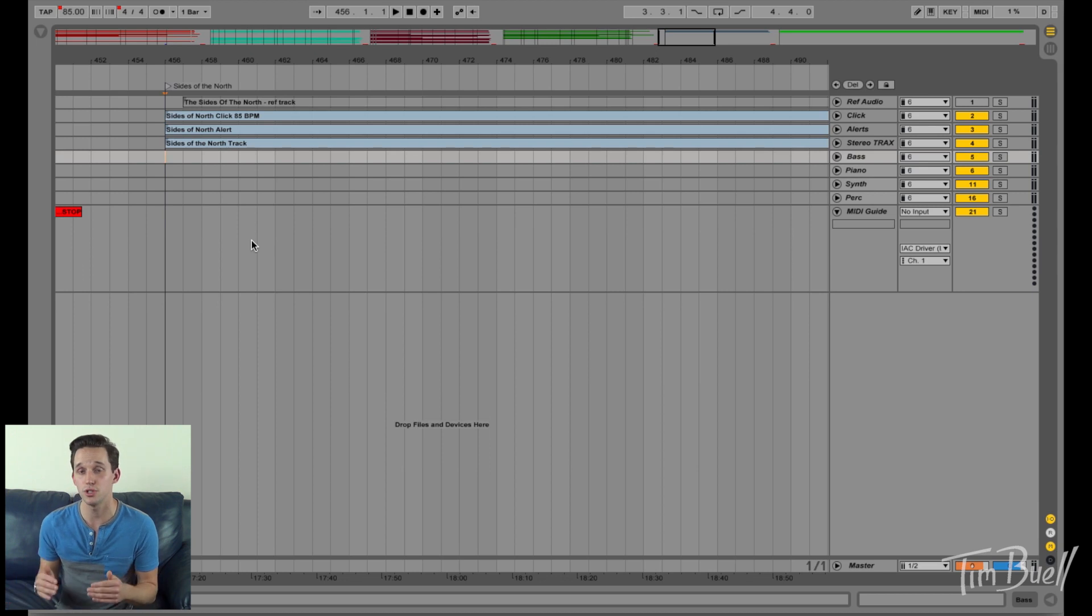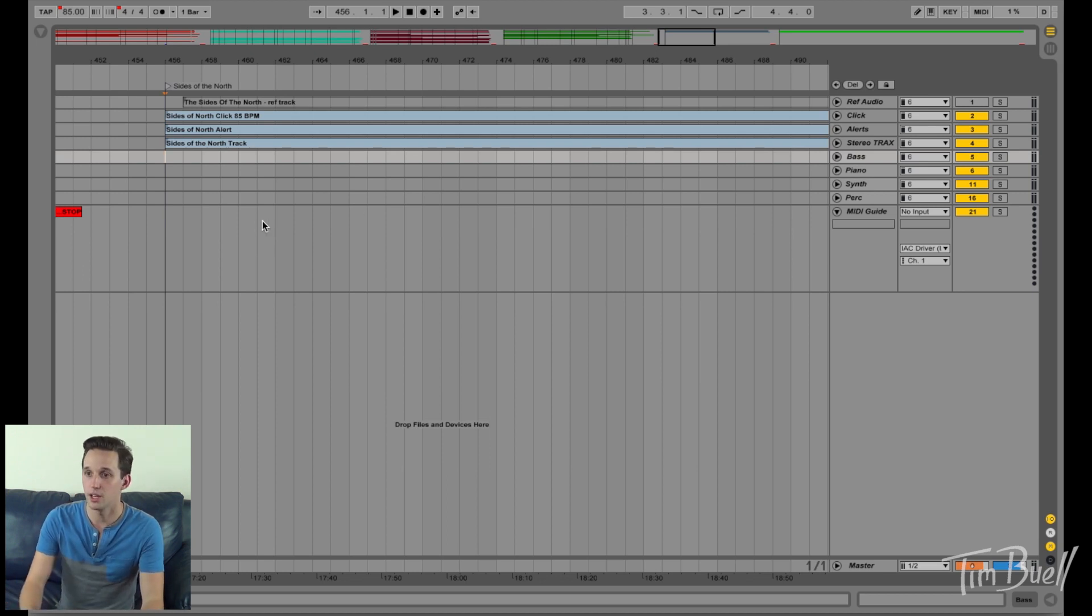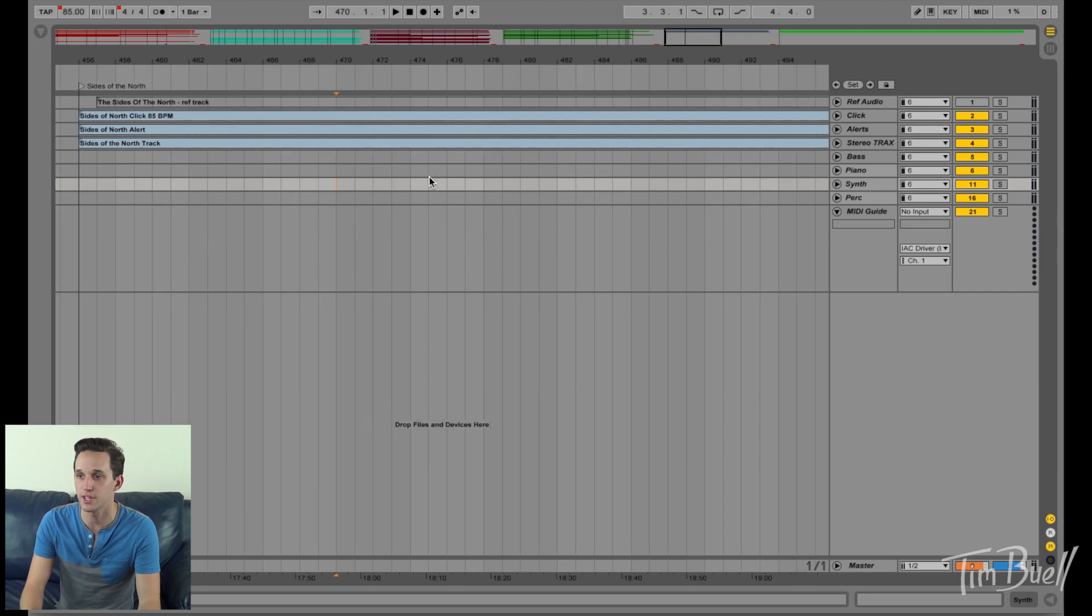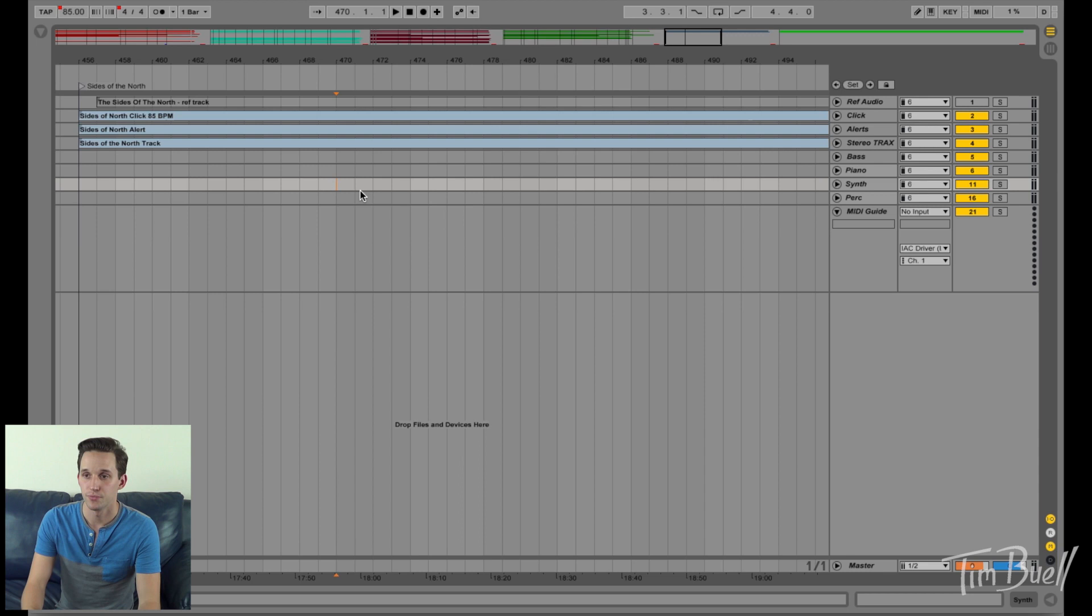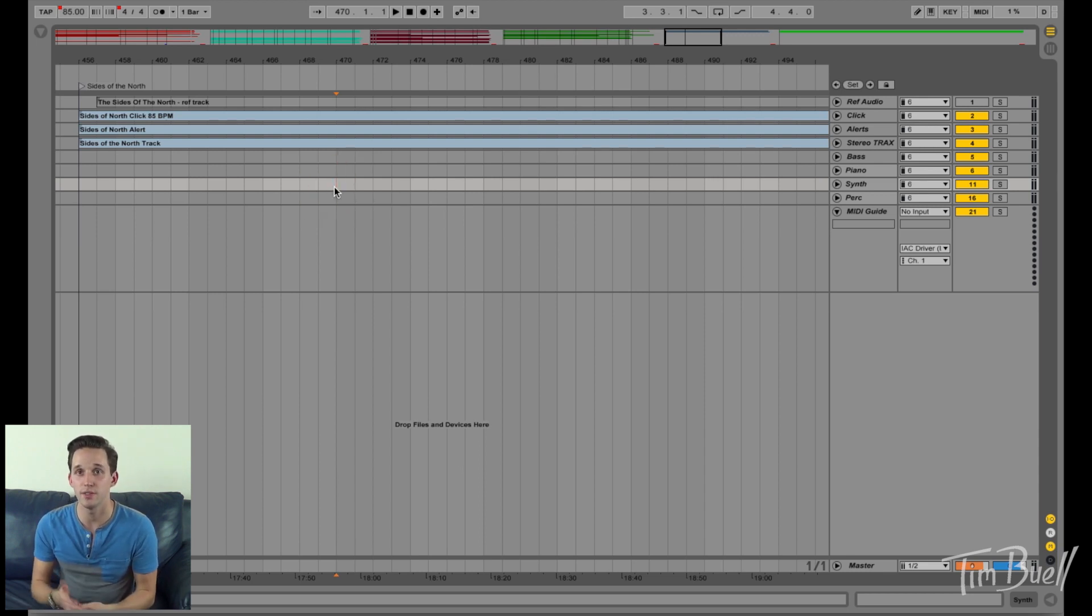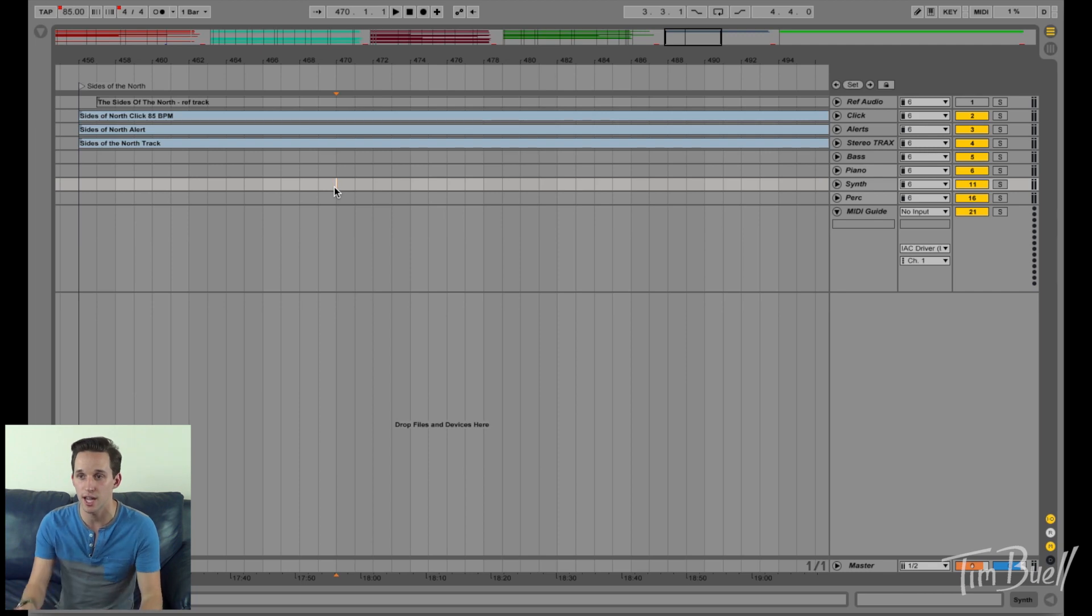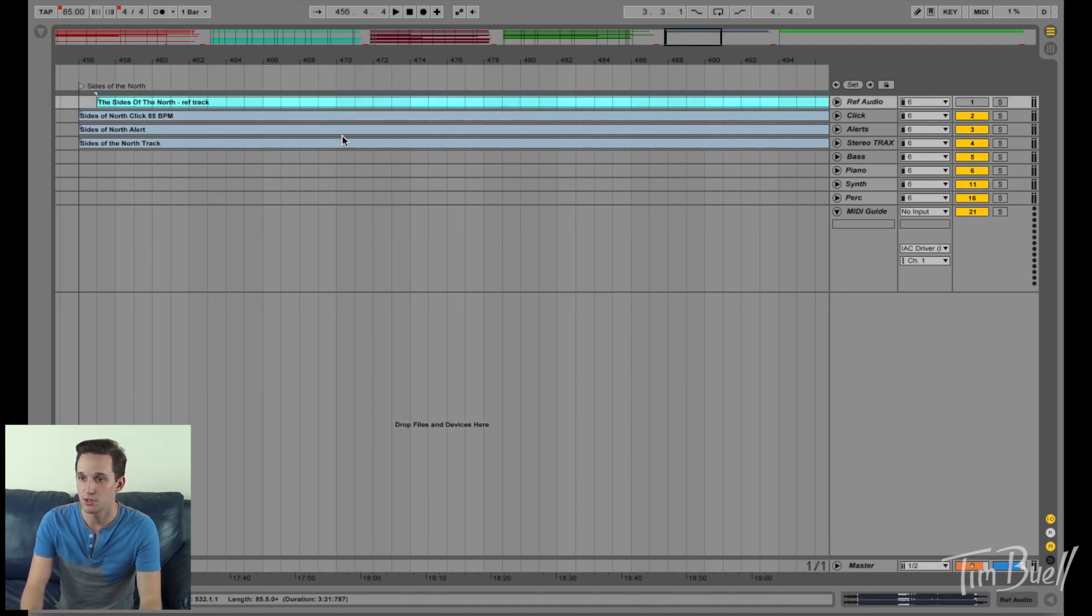What you should do is if you're using arrangement view, you know, this song doesn't have markers in it, but if you're using arrangement view and you're in the verse or the chorus or whatever and you want to hear it, you're already, when you're playing through, you're already in the spot in the tracks that the question came up. So all you have to do is have a reference track up top.